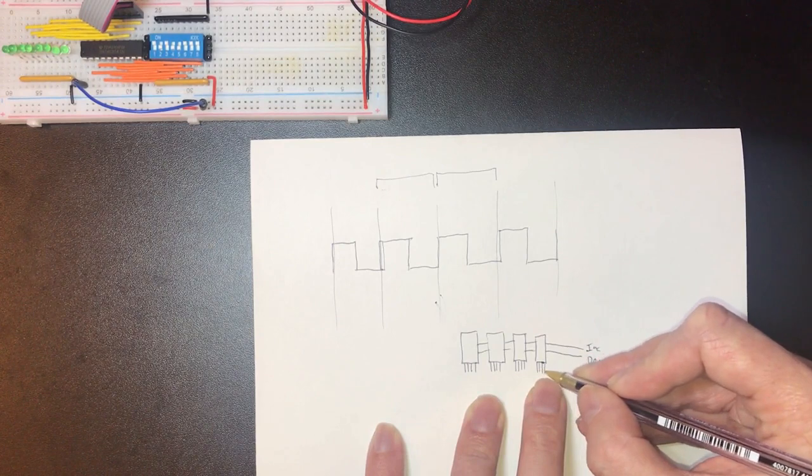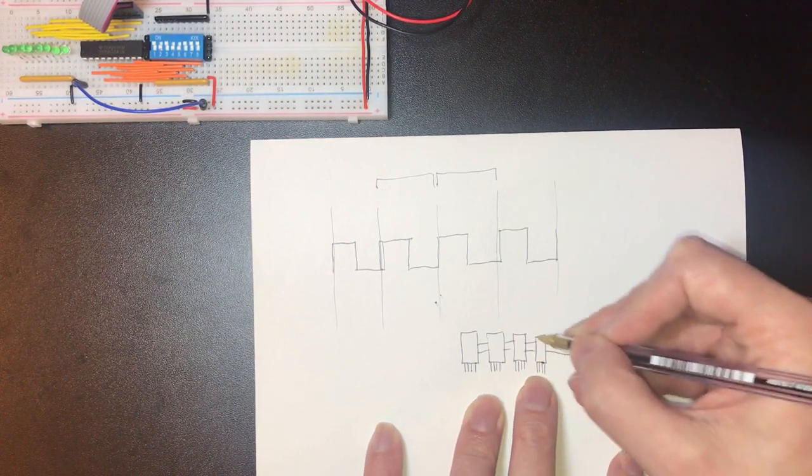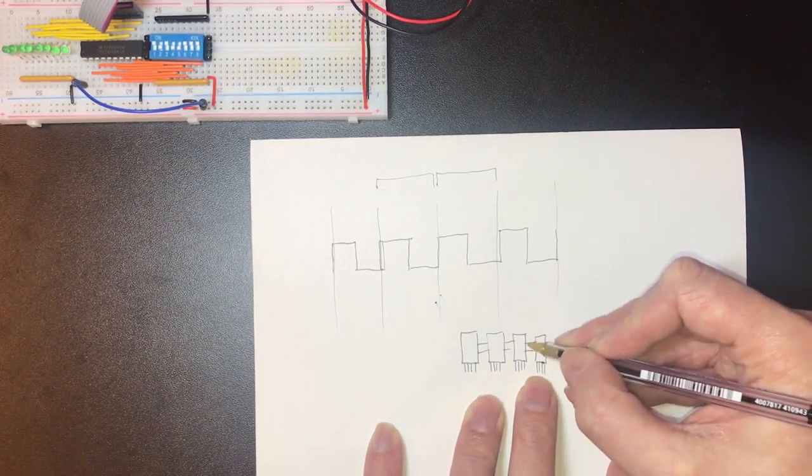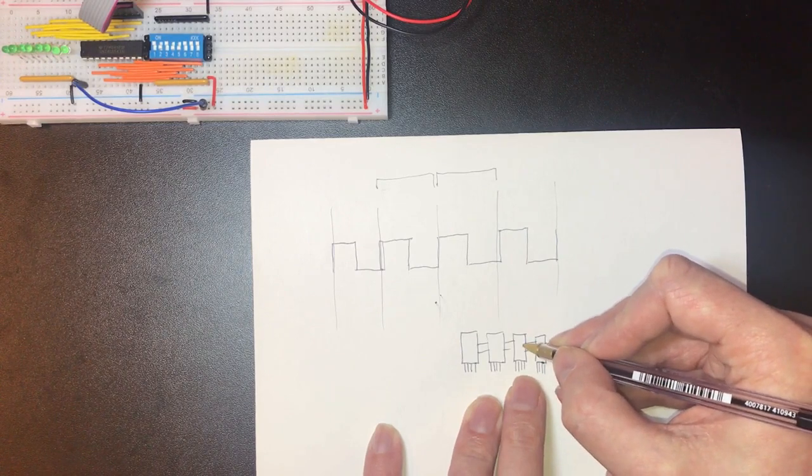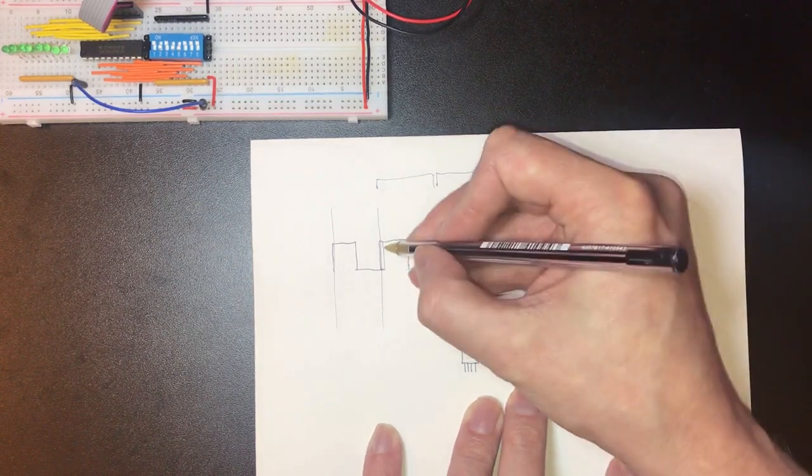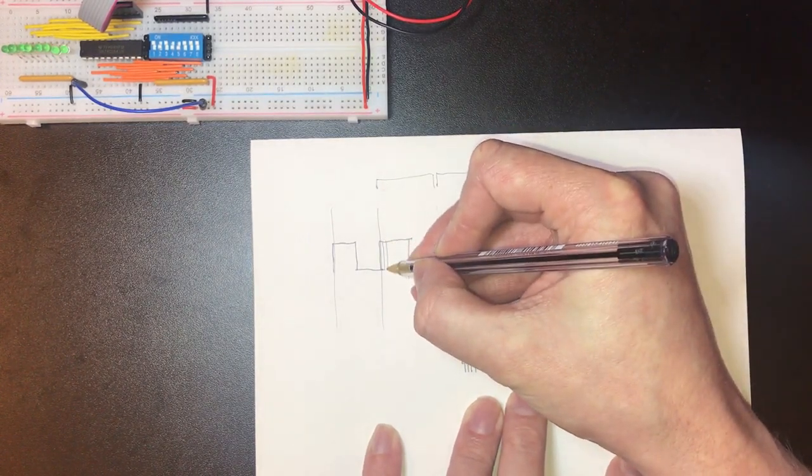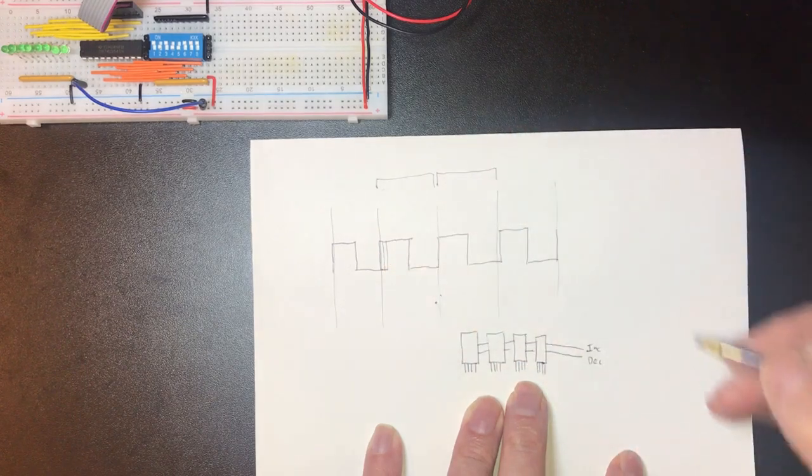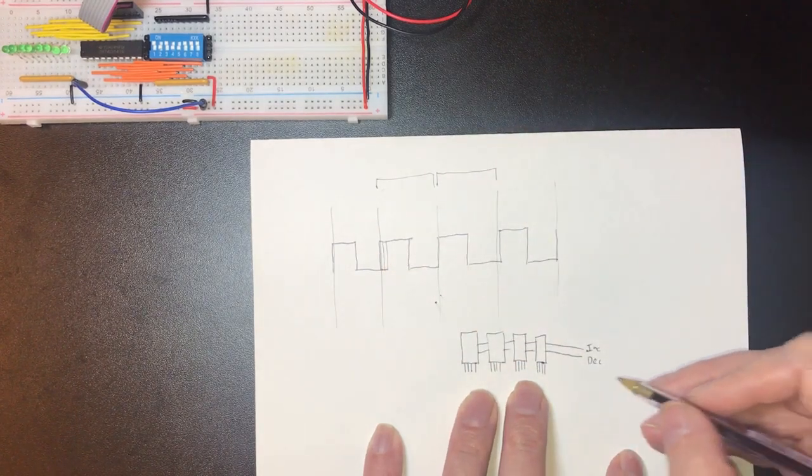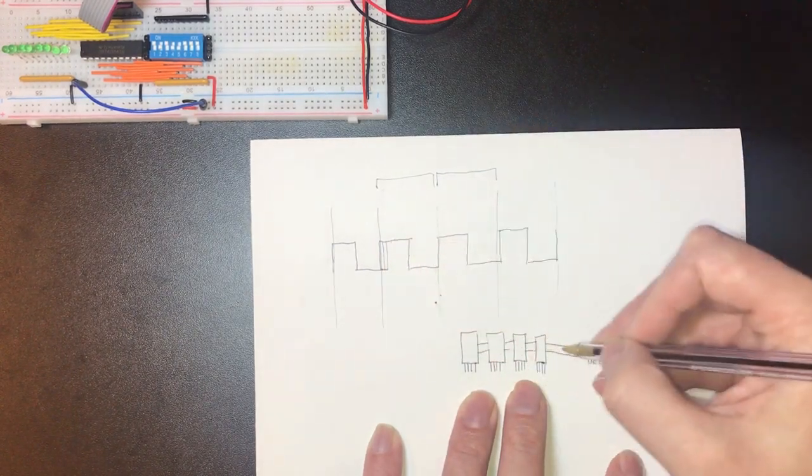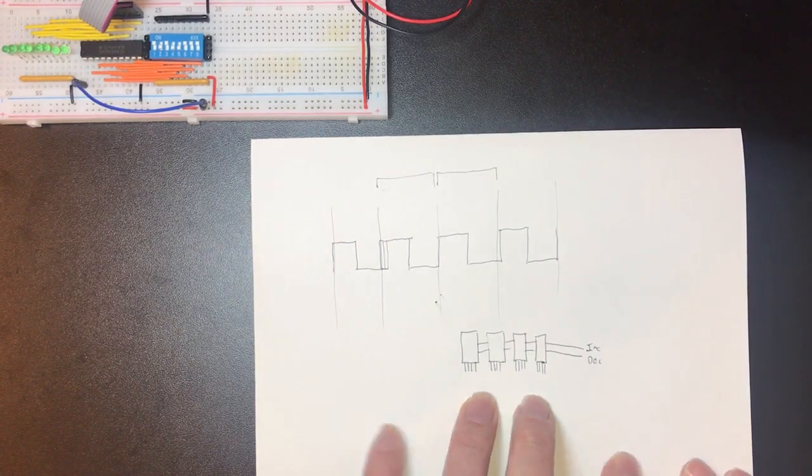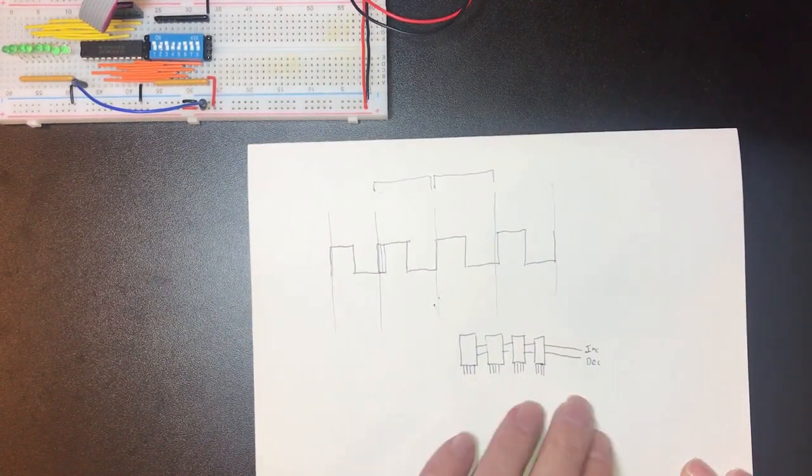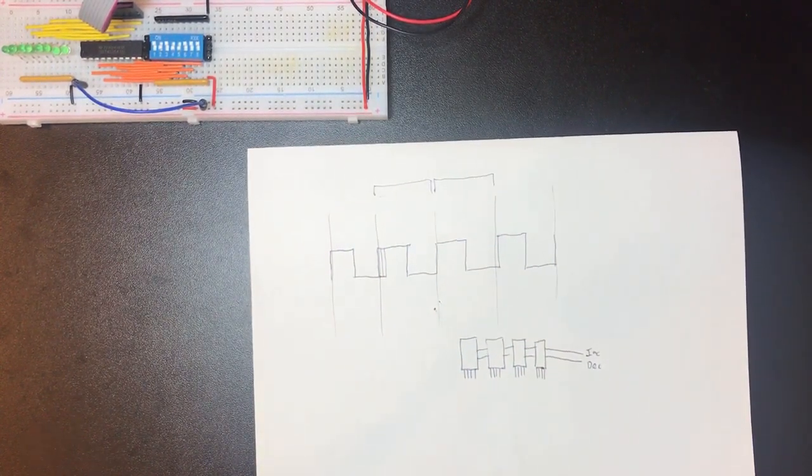But then if that's an increment and this is at 15 that's also going to be raising the carry line which is the increment to the next chip. So we've got the next chip could be in a slightly indetermined state for a period of time. And we've got four chips in a row here so that's whatever this delay is it's going to be four times higher.